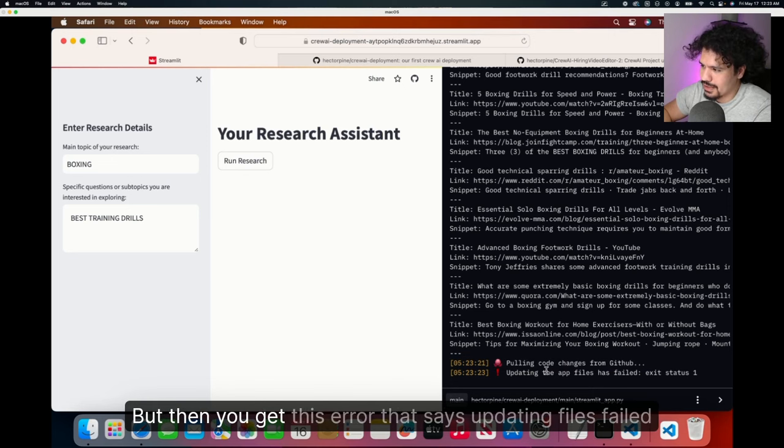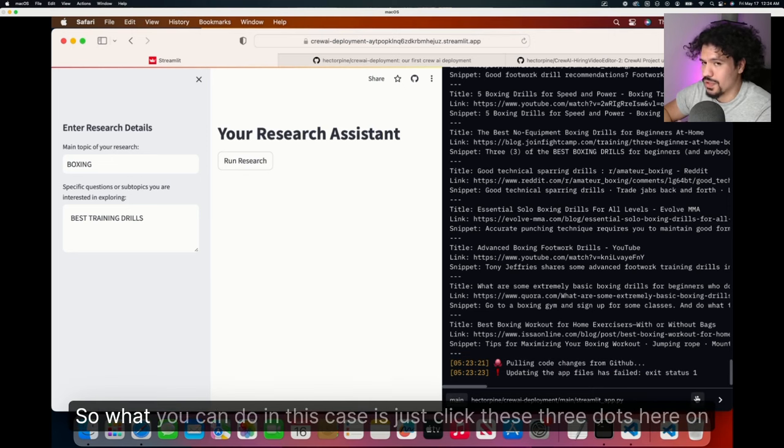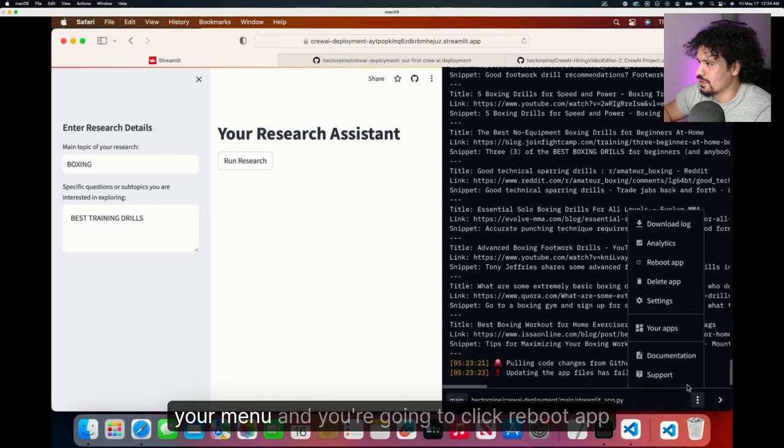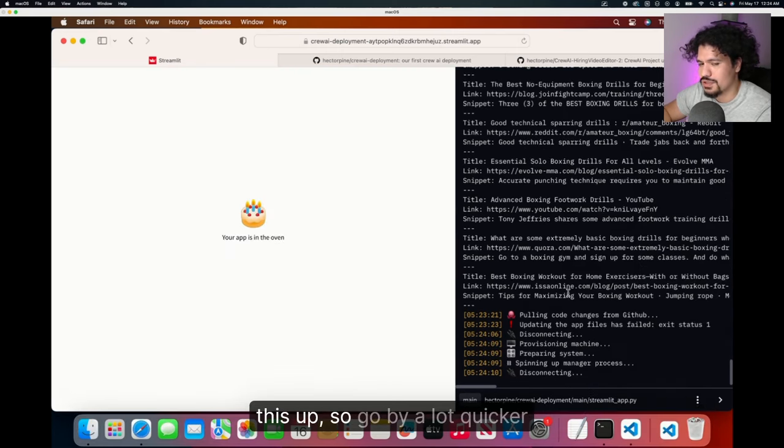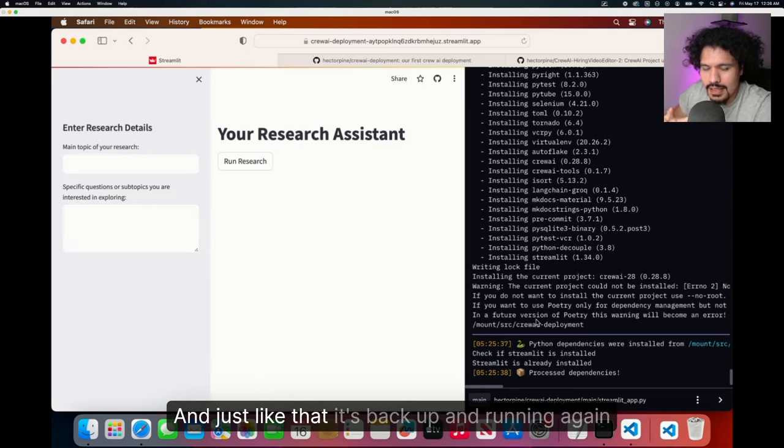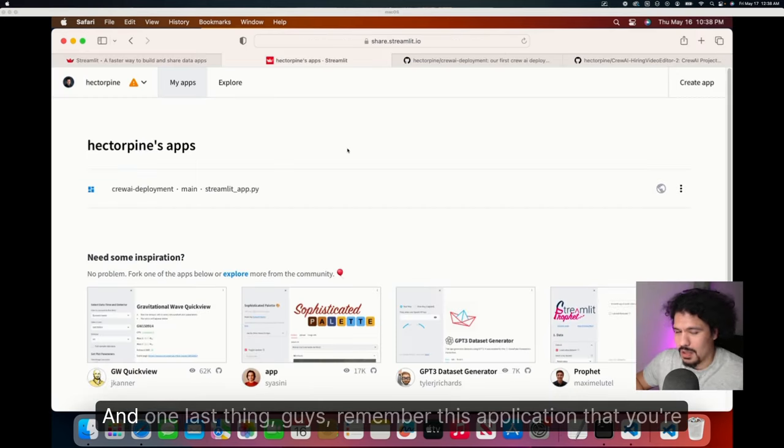What you can do in this case is just click these three dots here on your menu, and you're going to click reboot app. Luckily, this isn't going to take as long as the first time that you set this up, so it'll go by a lot quicker. And just like that, it's back up and running again.